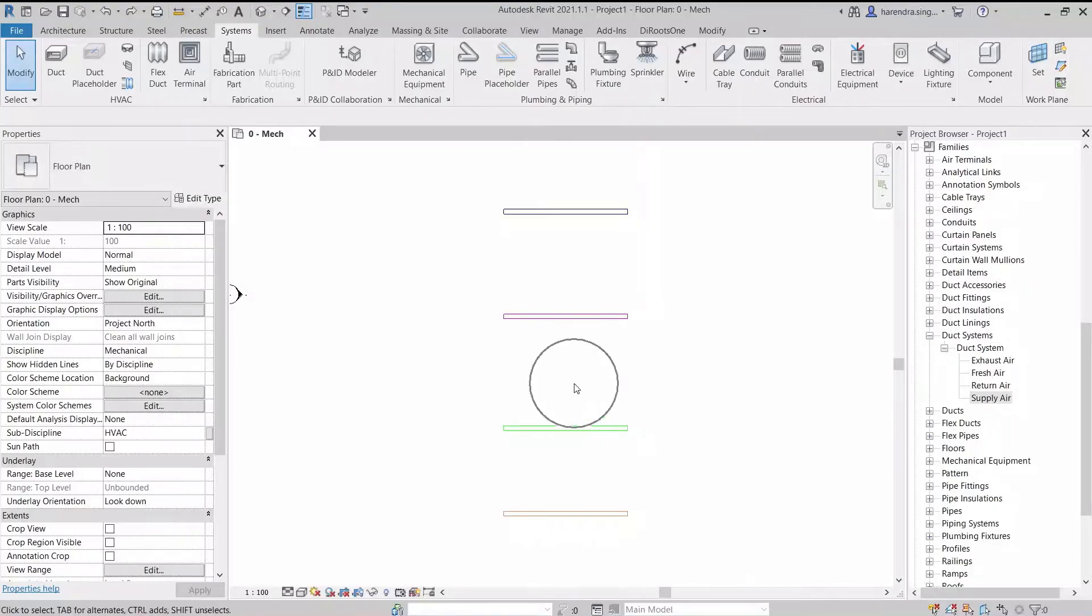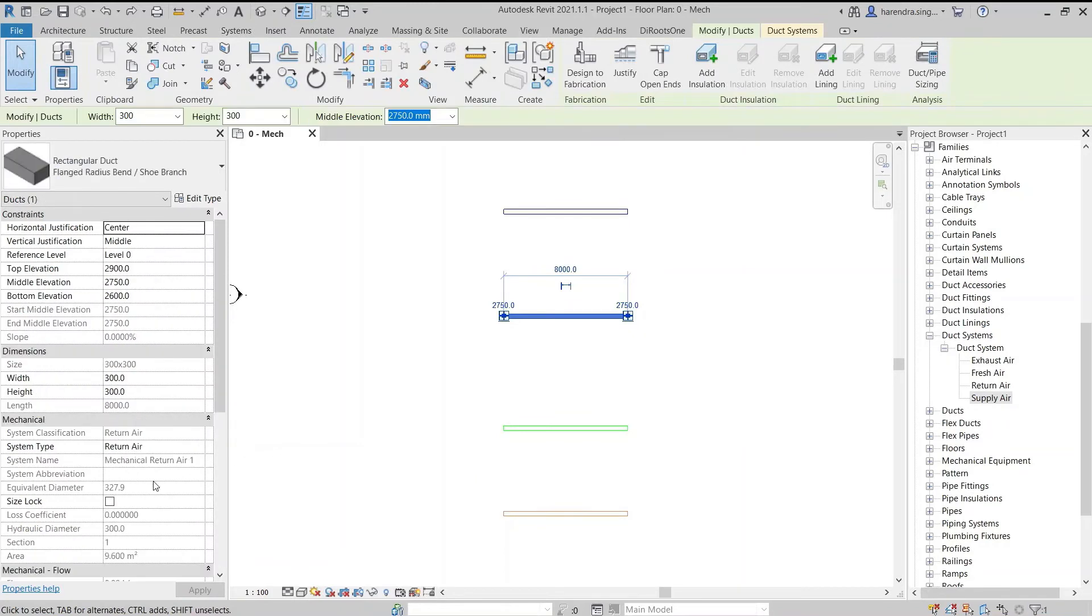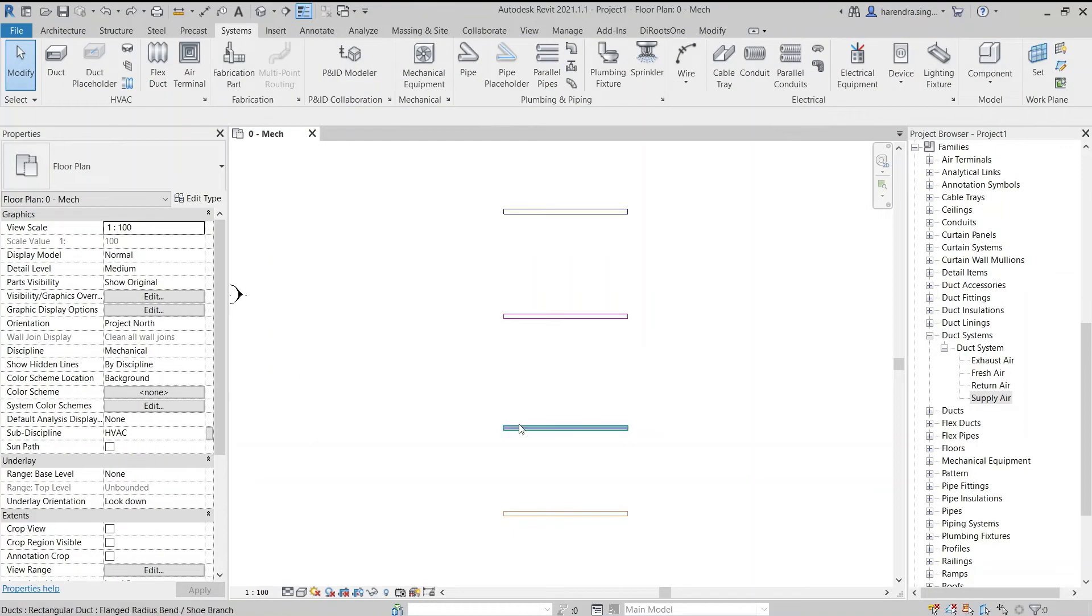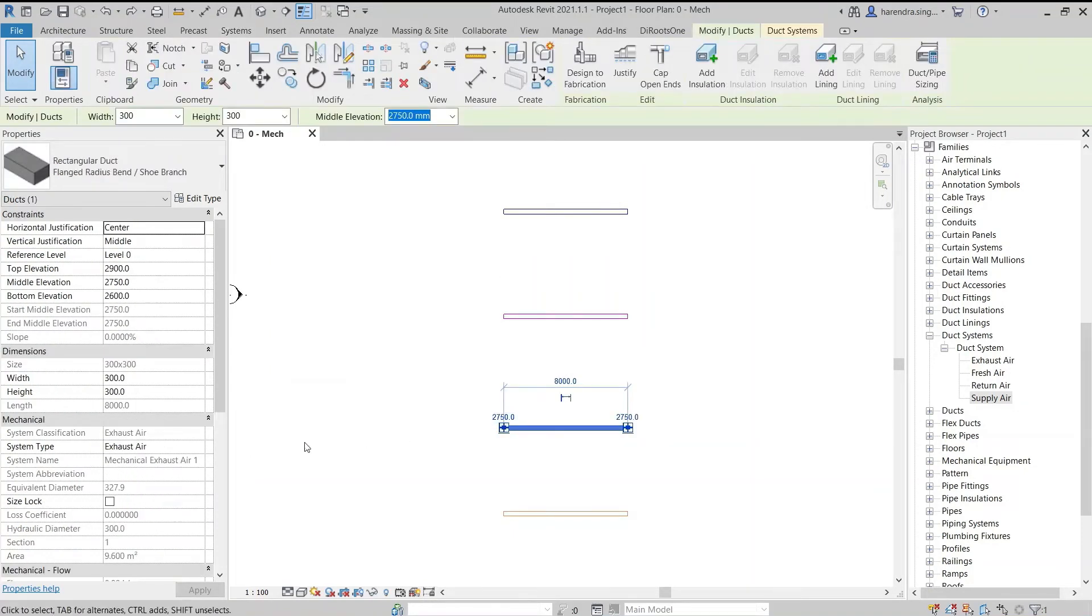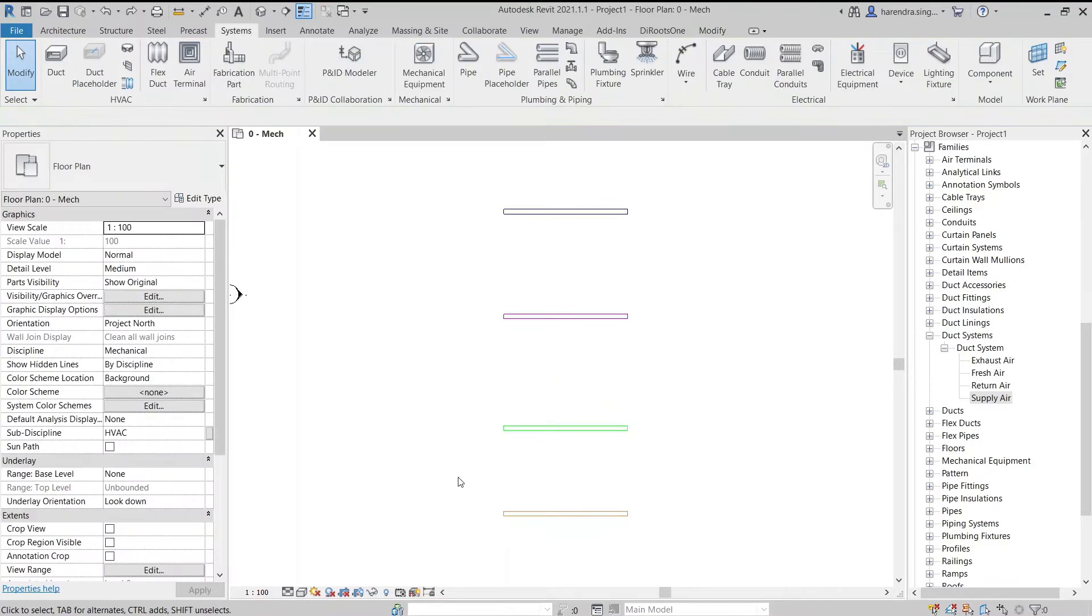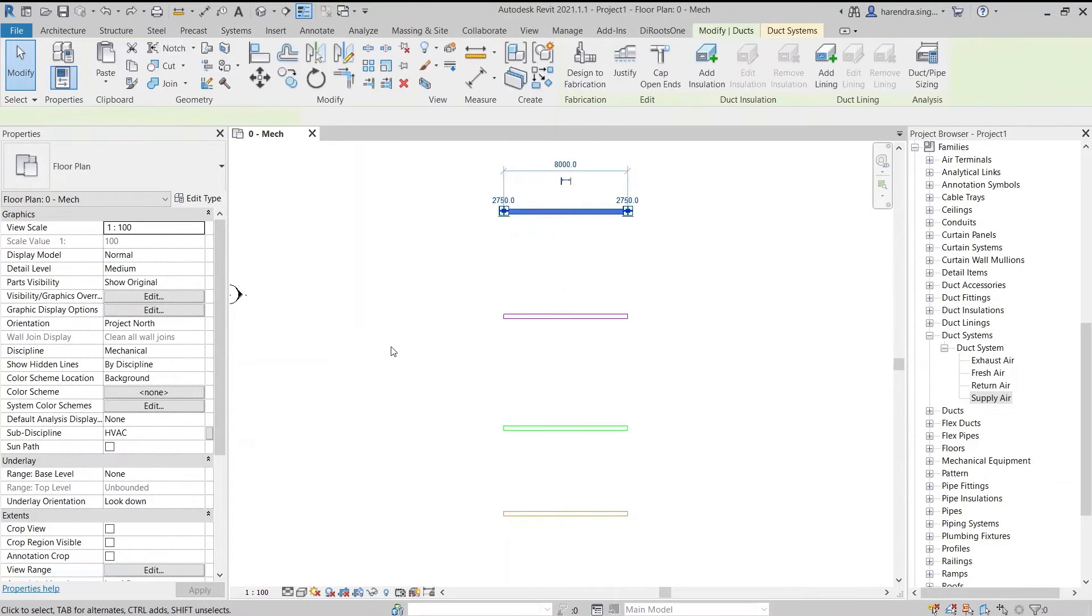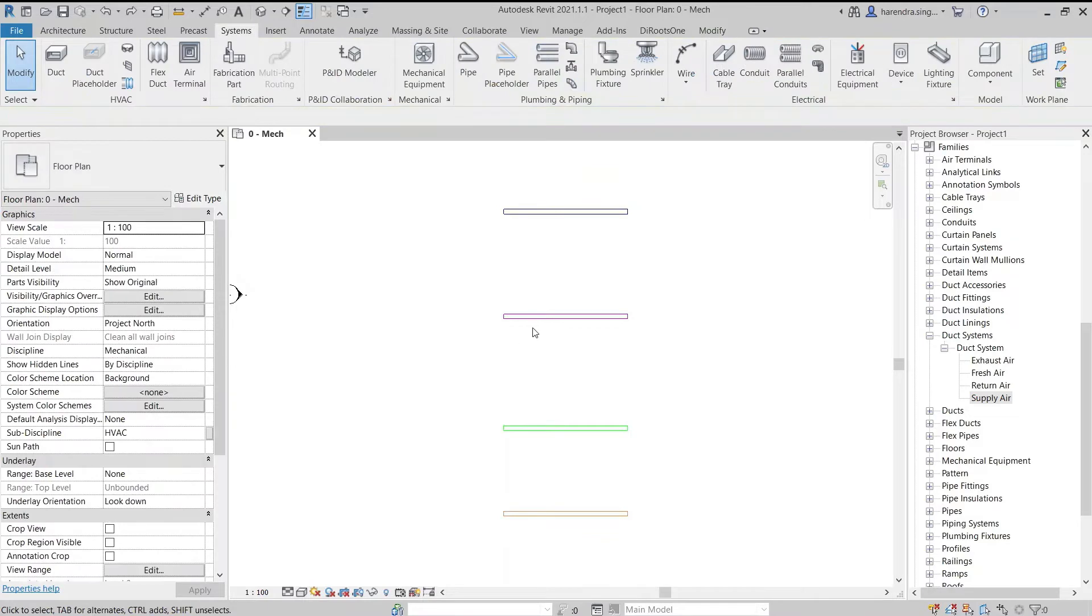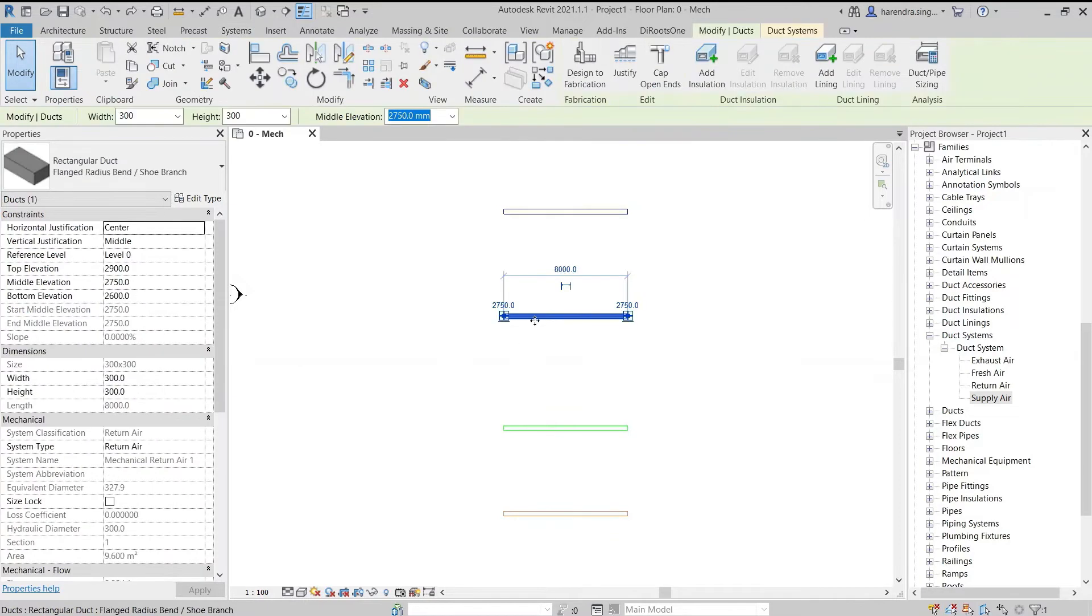The third option in the mechanical section is system name. When we draw a system, the Revit automatically generates a system name based on the system type. By selecting the supply duct, we can see its system name under the supply. Similarly, we see the system name of the rest of the ducts.